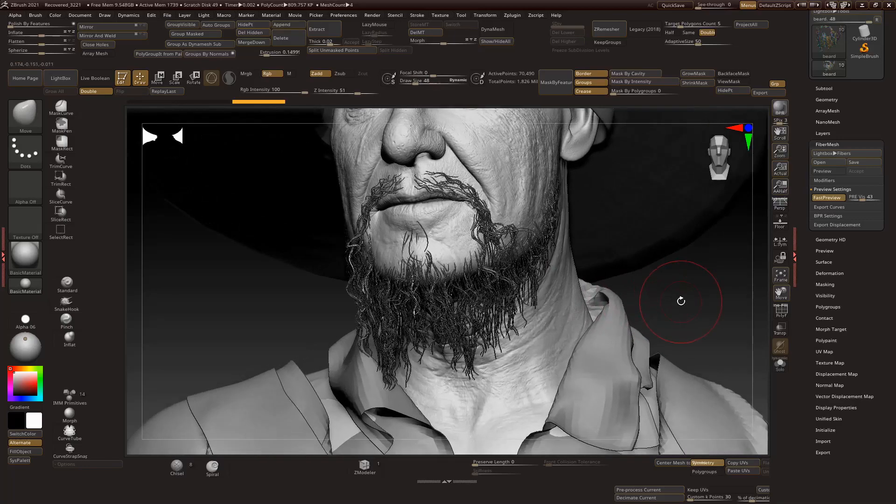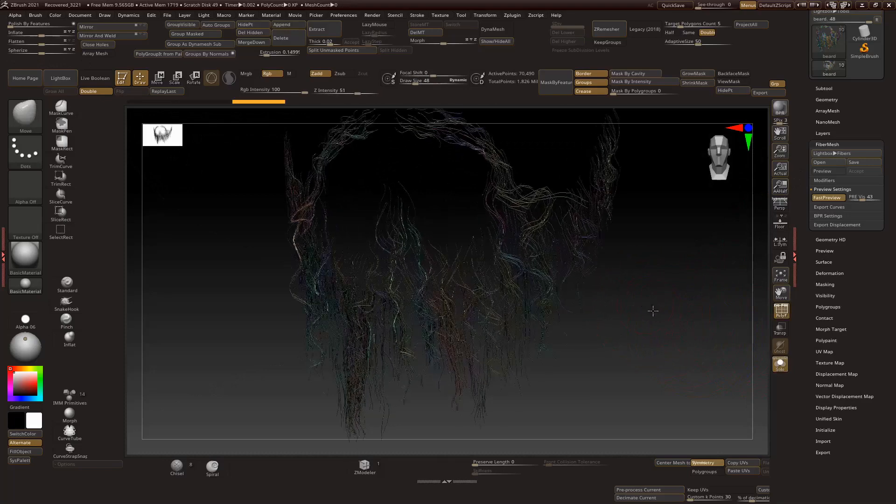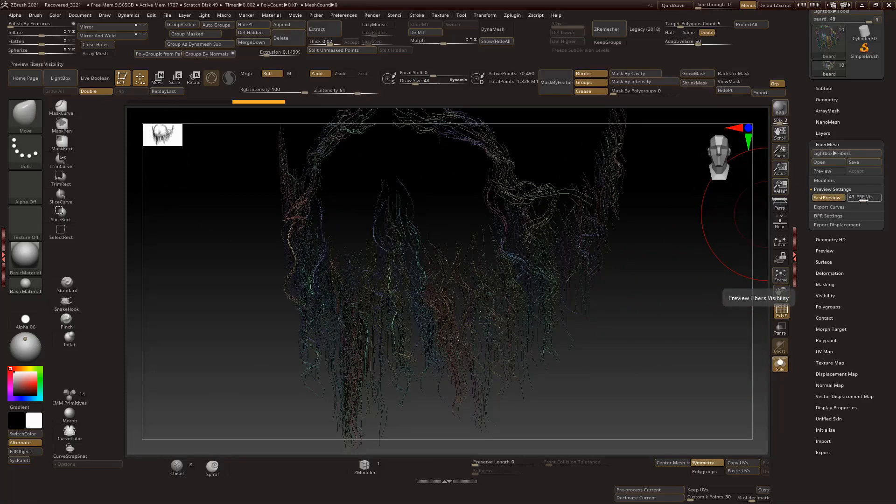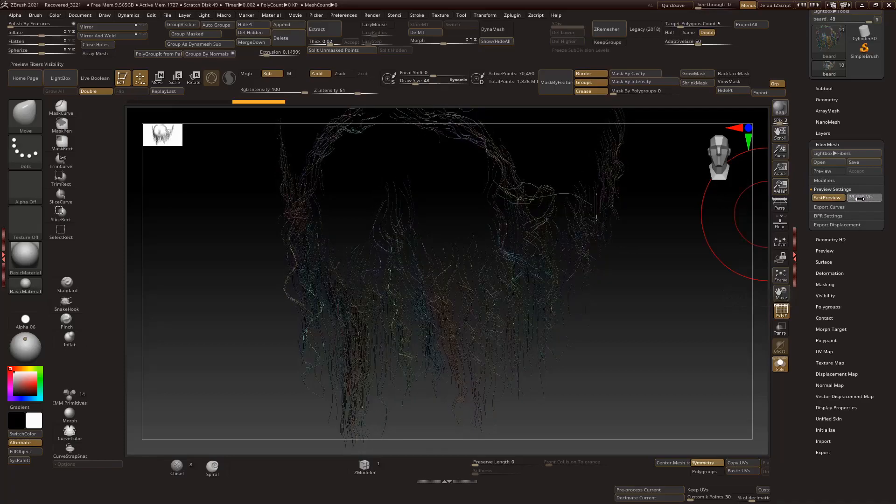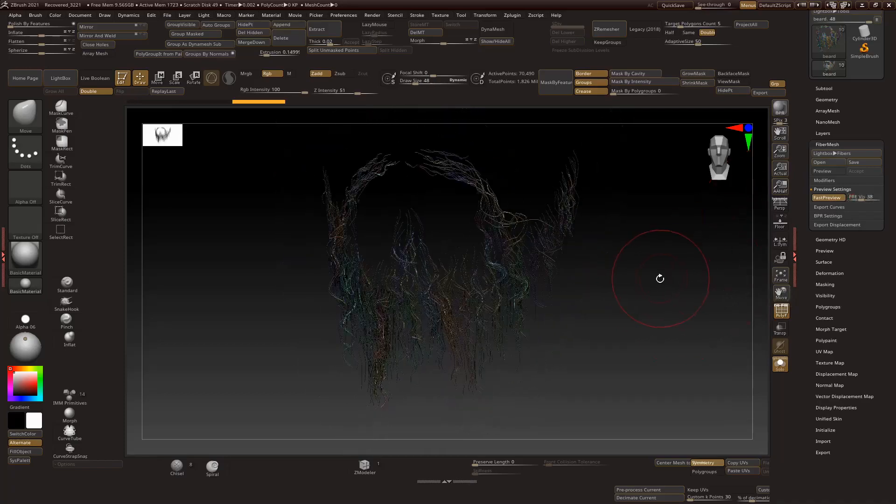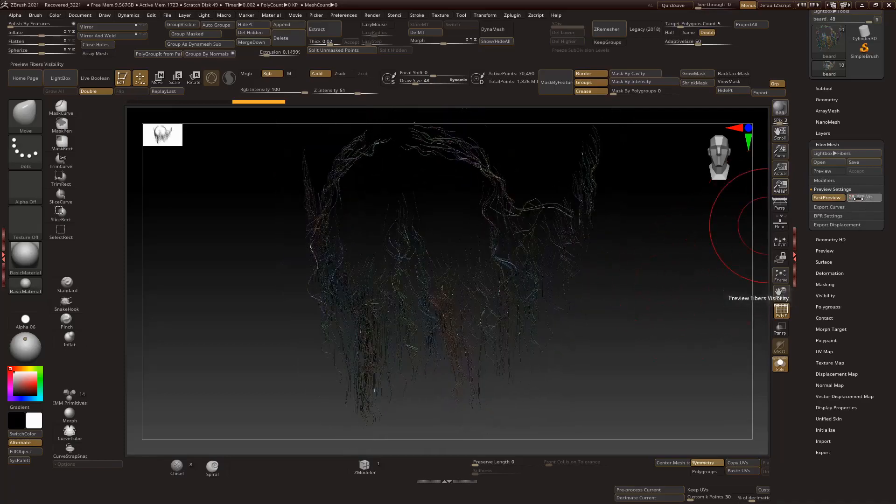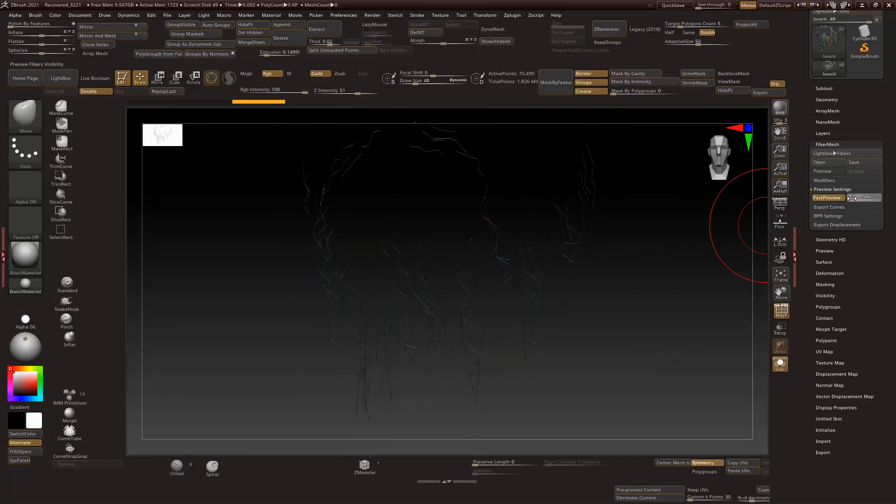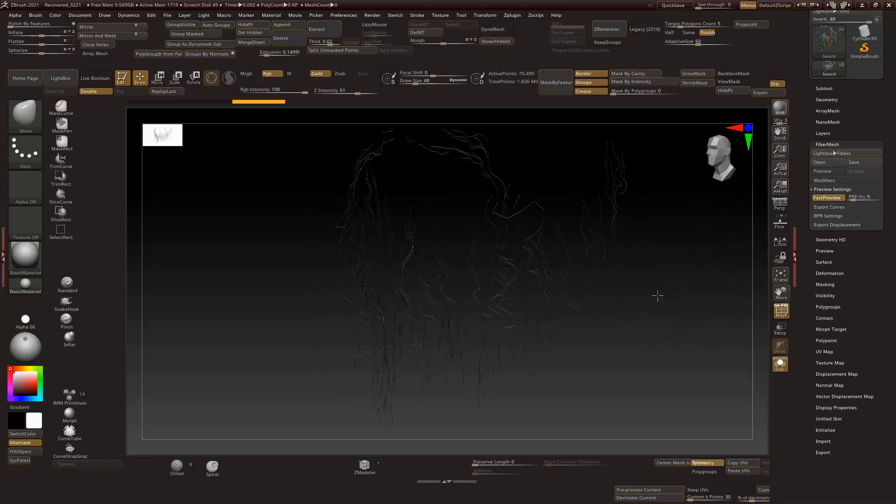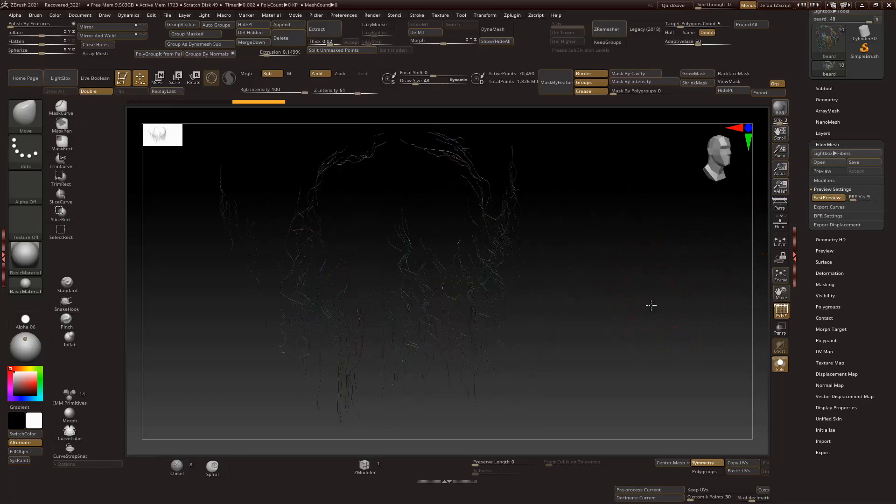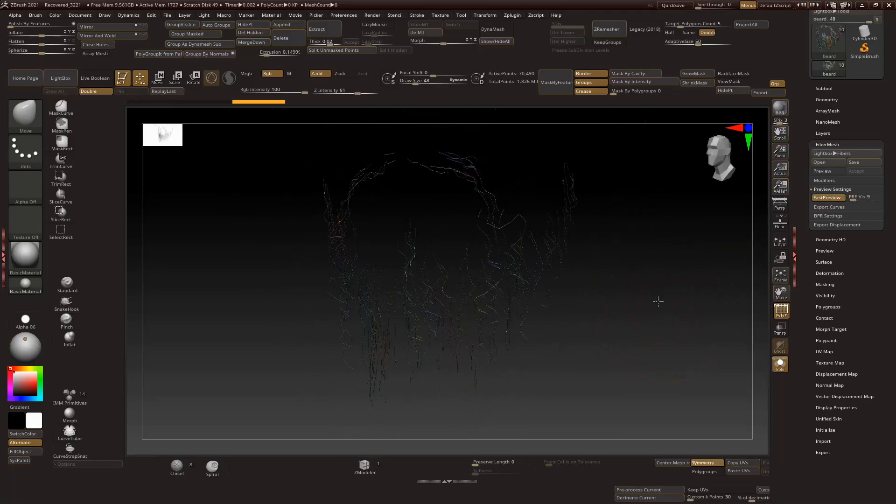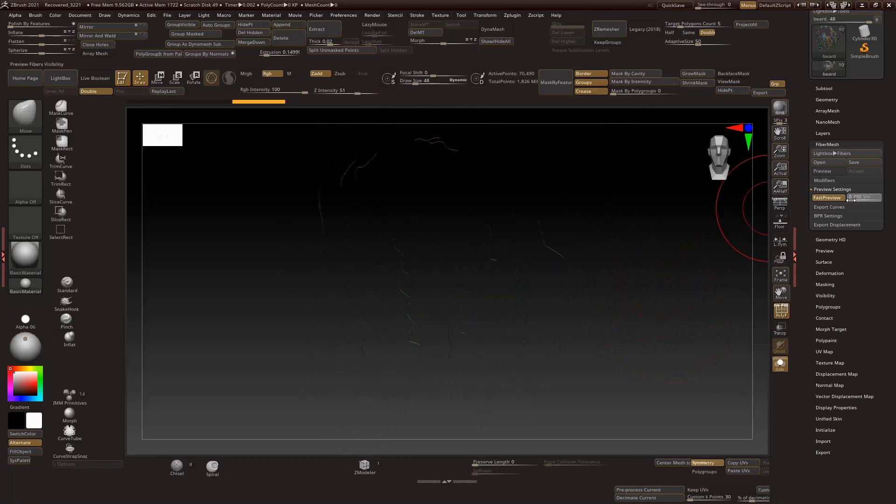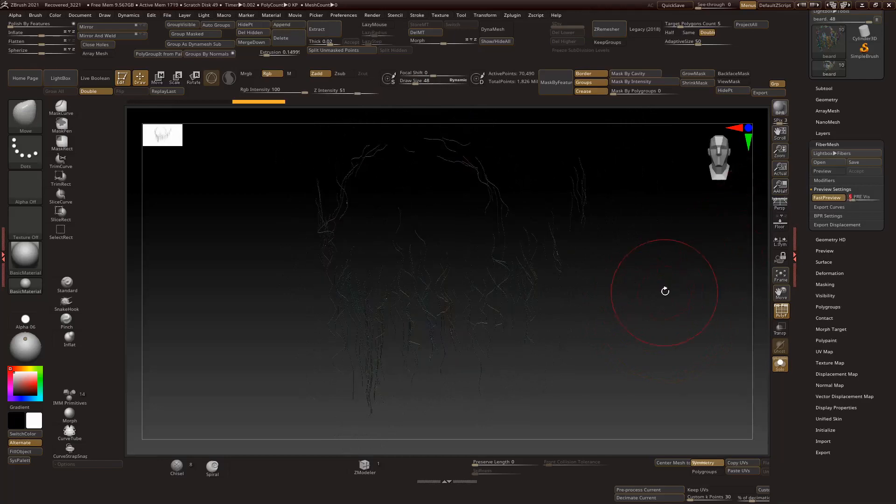But for now, if we look at the fiber mesh that we got here, I have it at the fast preview, so that's basically just reducing it to a percentage that you want. For your export for XGen you probably want to have very few. You could also take a large amount and then delete the curves inside of Maya to the amount that you want. Let's go with a good amount.